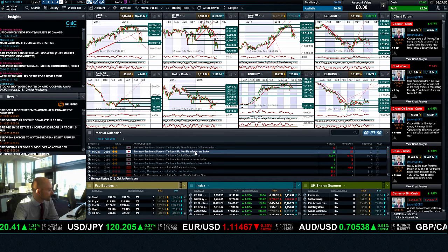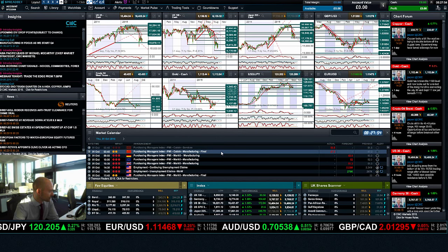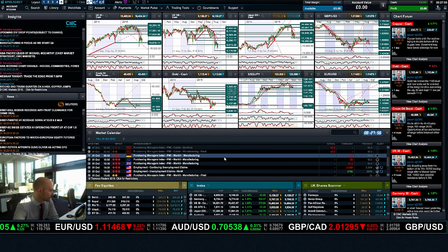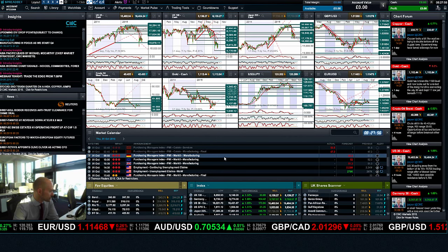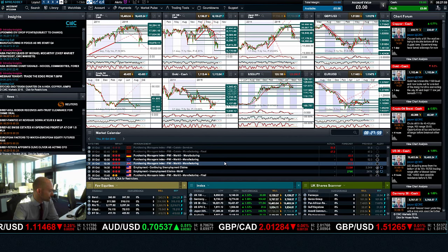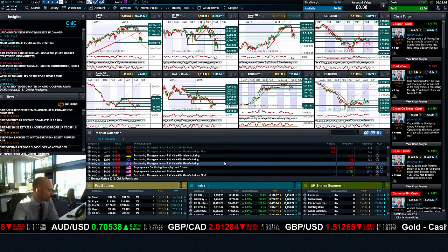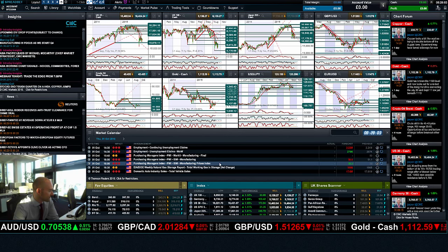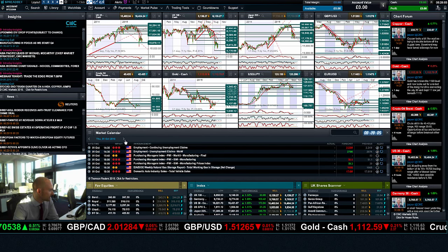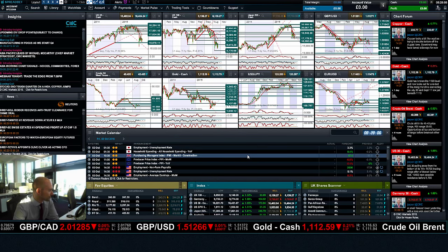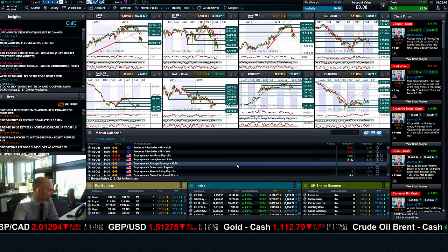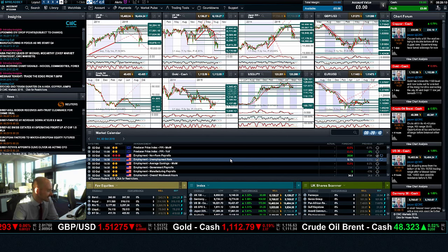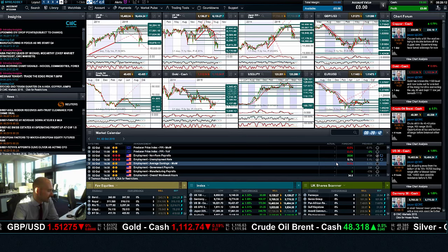We actually have a whole host of other data due today. It's not just about Chinese PMI. We do have German, Eurozone, UK and US PMI, and we've got unemployment claims in America to finish up the day. And of course, tomorrow brings us to non-farm payrolls, the most important macroeconomic data release of the month. And this one's going to be quite keenly watched.